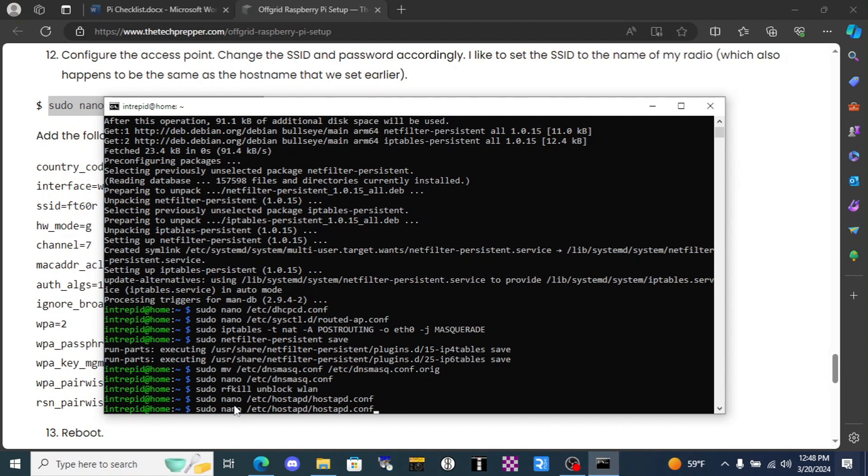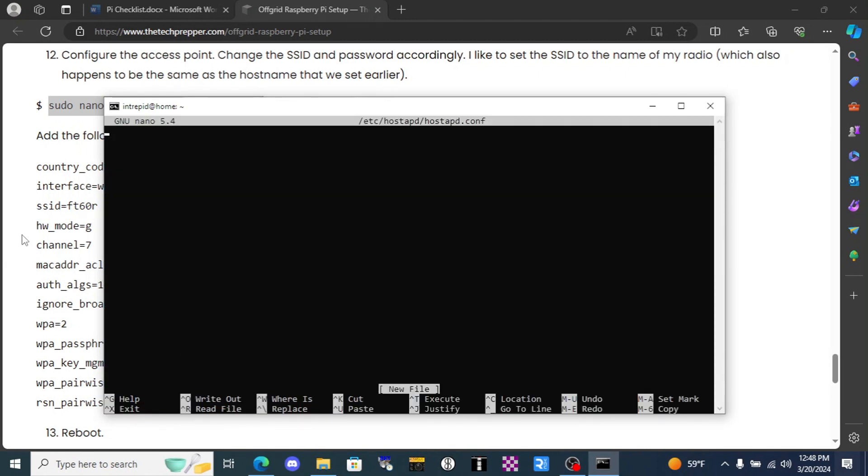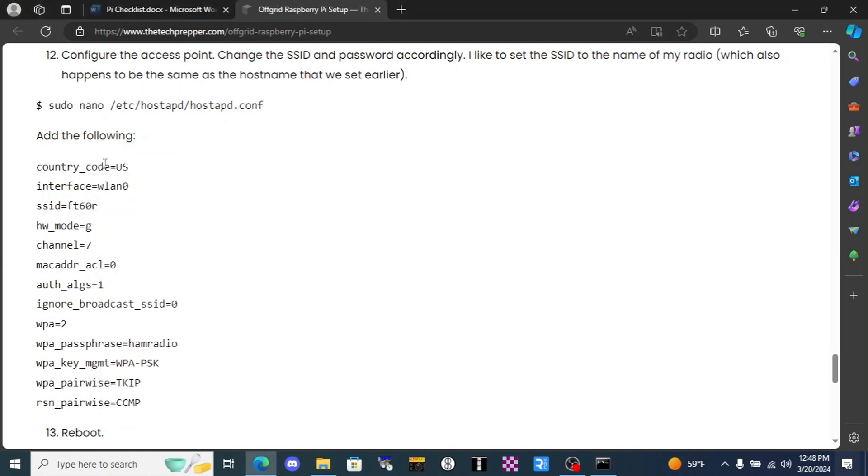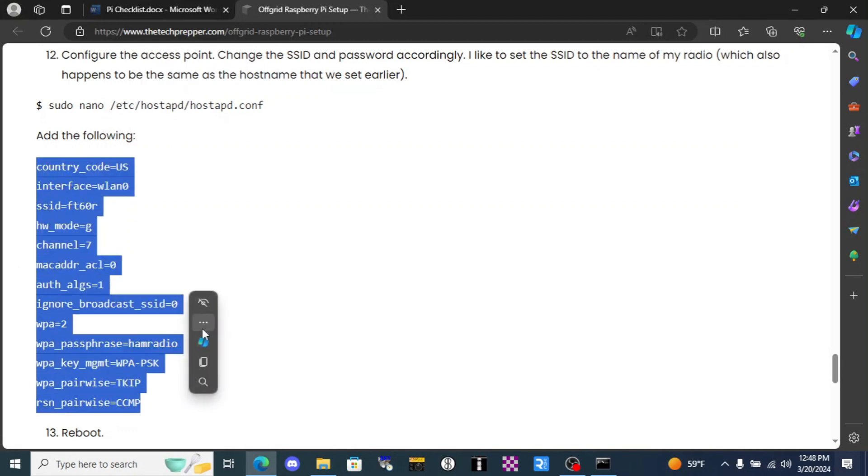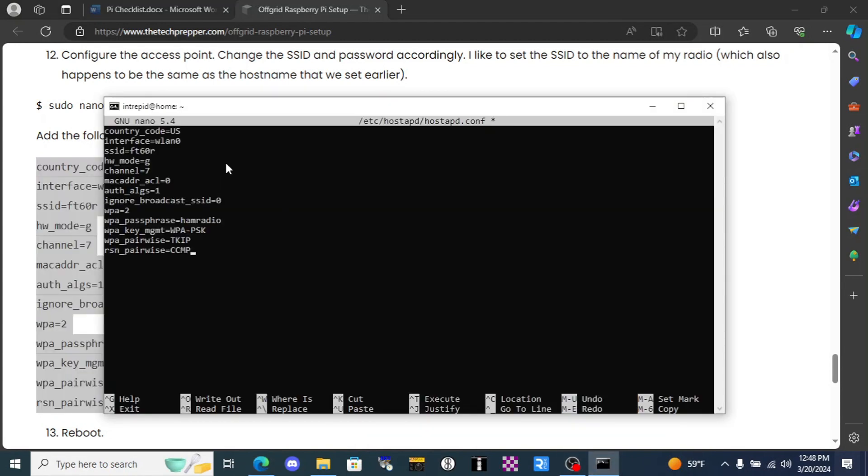One last thing I want to mention about this: when you get to this final step and we get into this nano hostAPD, there's this country code here. If you don't live in the US you will most likely need to change it.